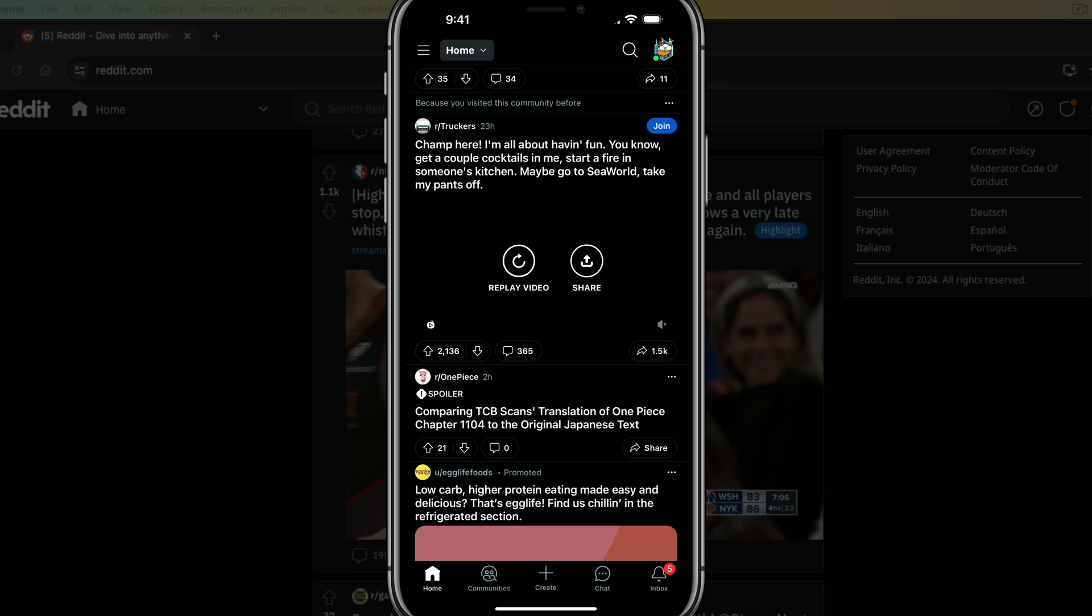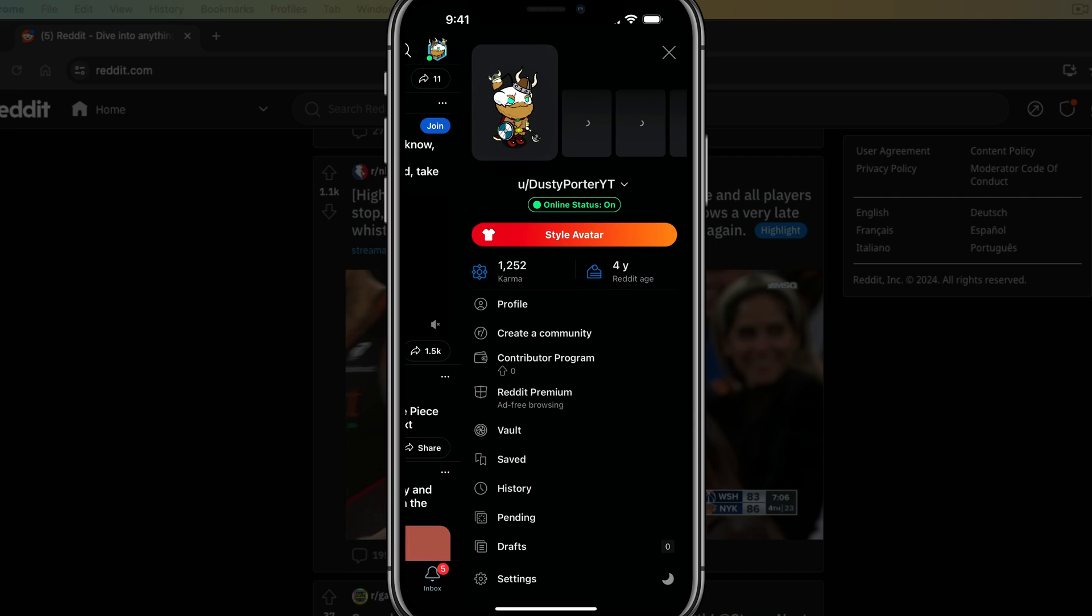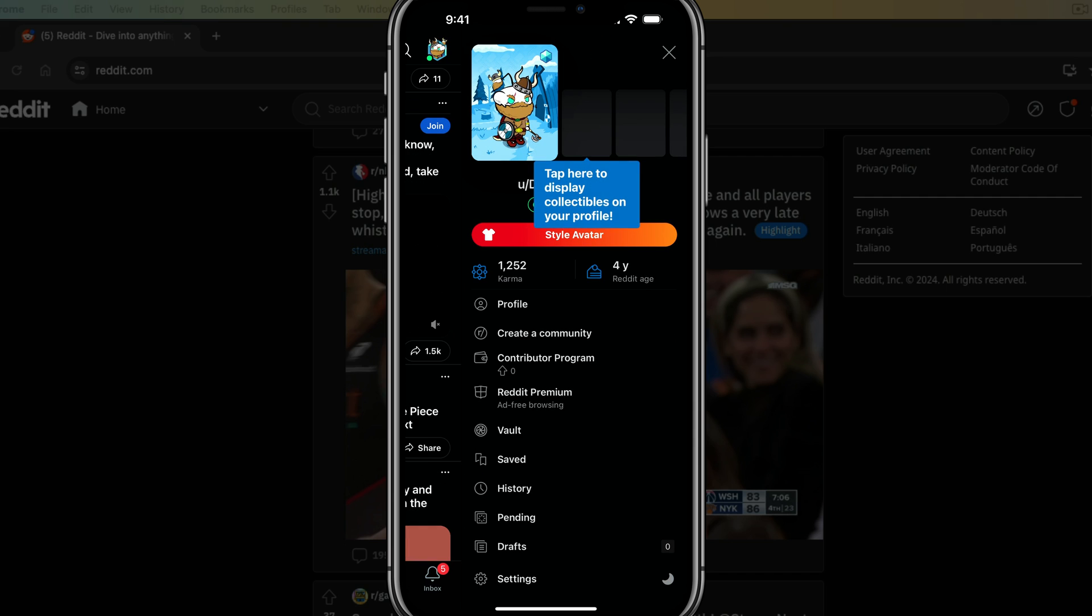Here we are on the Reddit app, and in order to see your history, first and foremost, you tap on your little profile image there, the upper portion of your screen to open up your profile settings here, and just go down to where you see history.